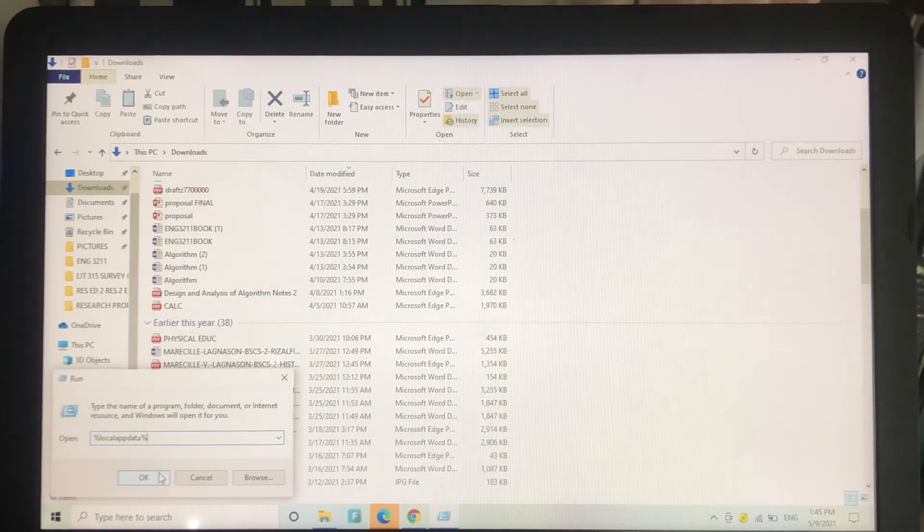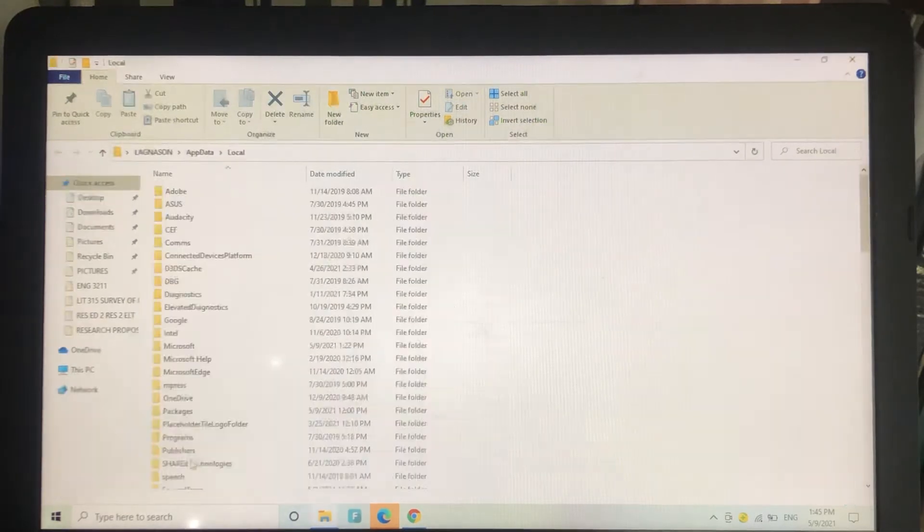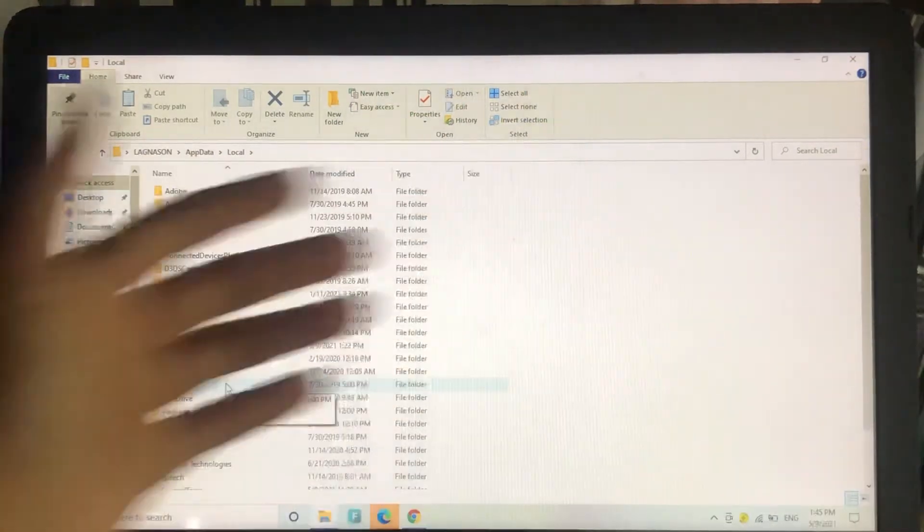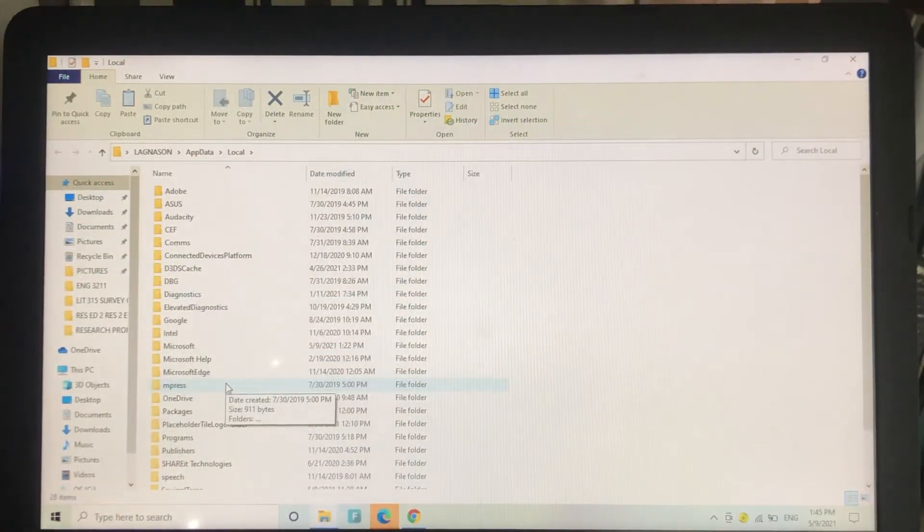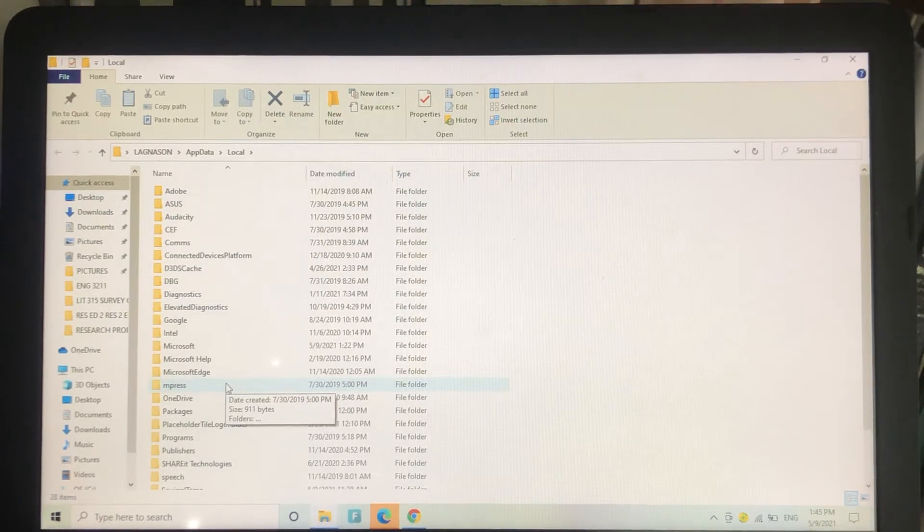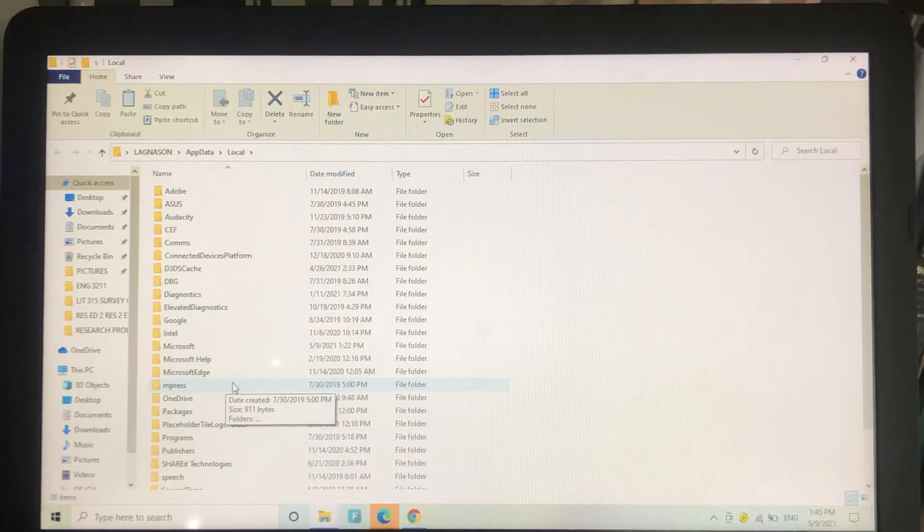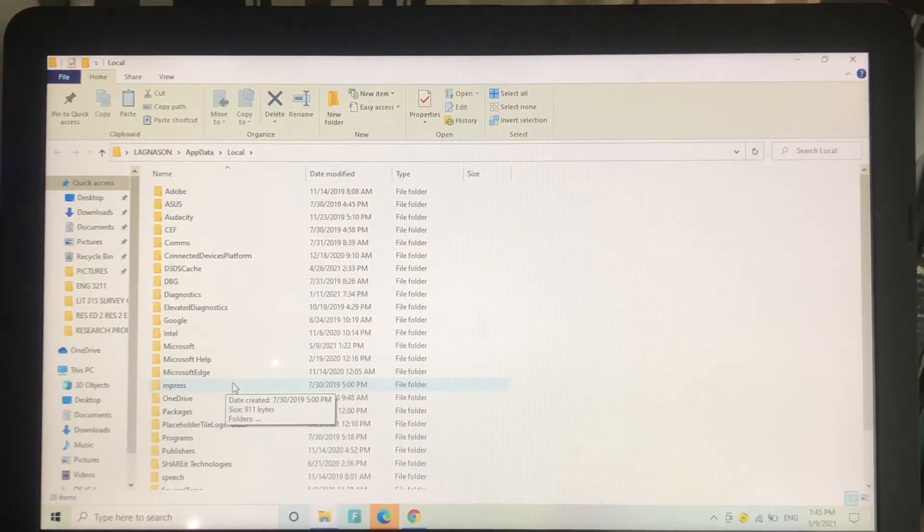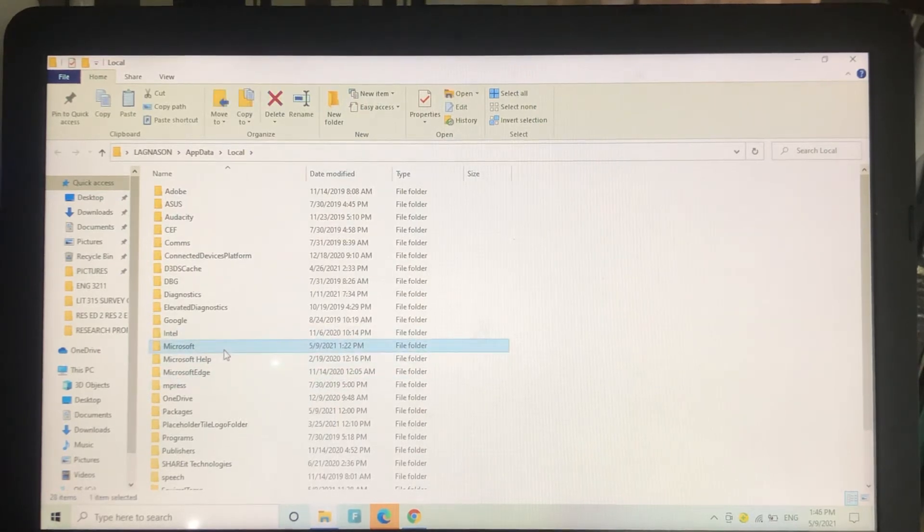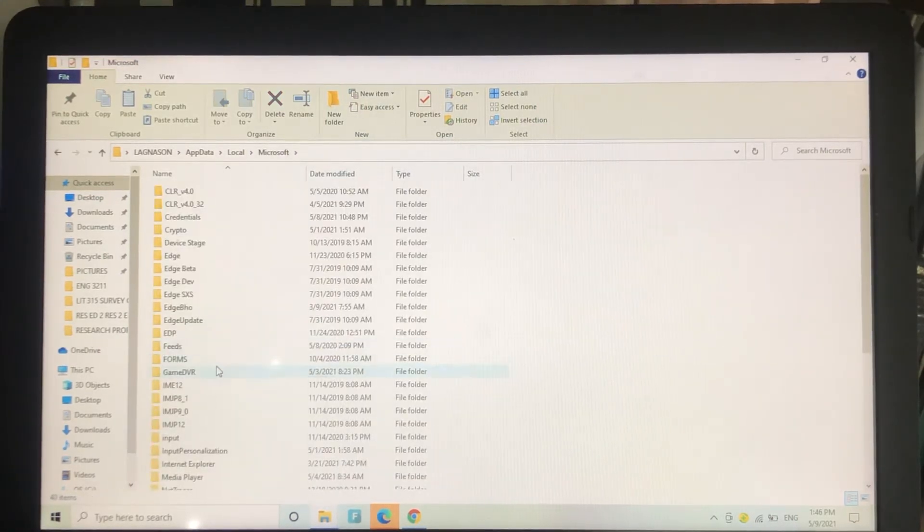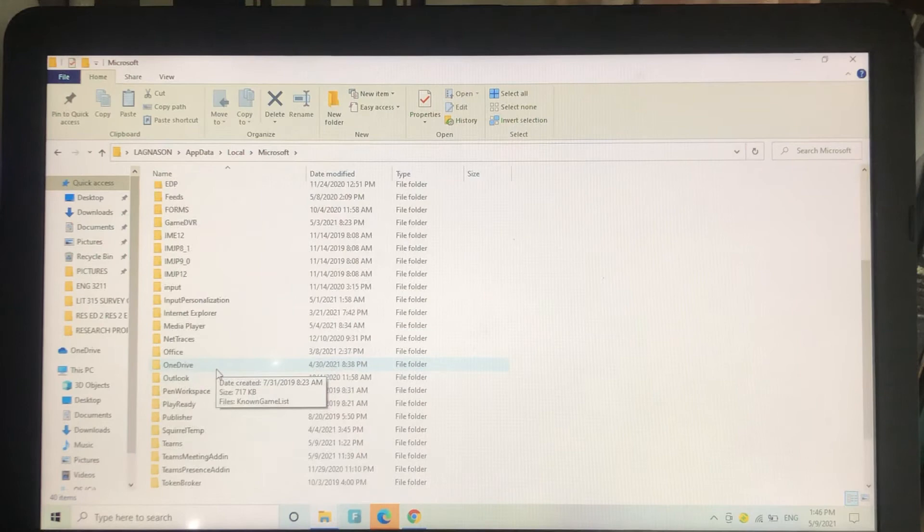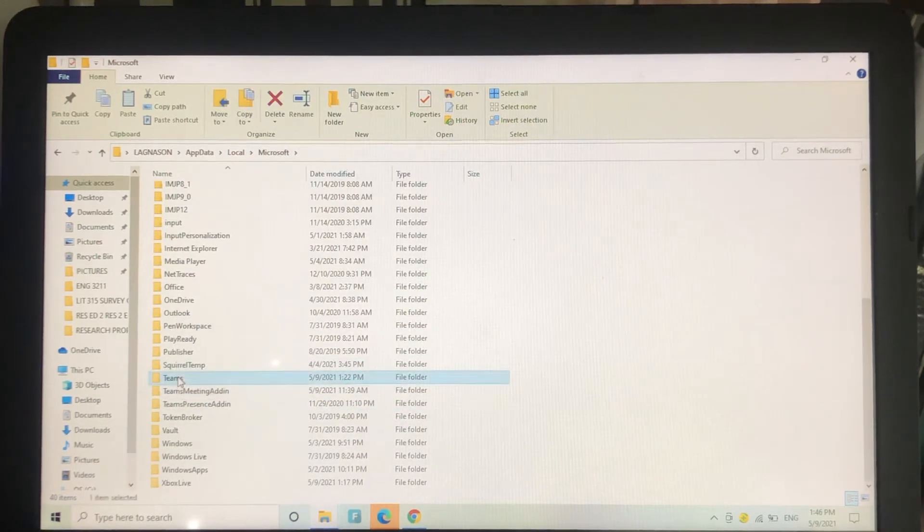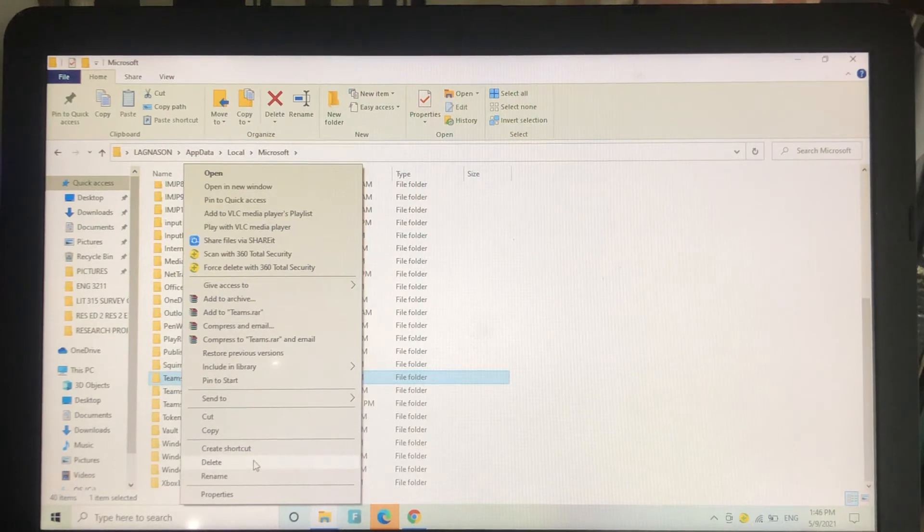After you click OK, it will show you this window. Don't be confused where this came from - it will appear after you input %localappdata%. Now go click Microsoft, then find Teams here, right click on that Teams folder, and then click delete.